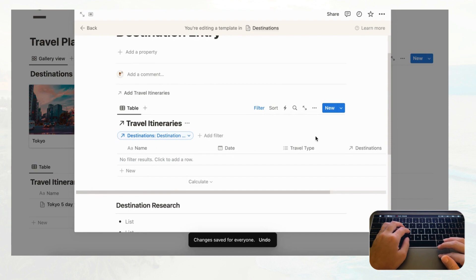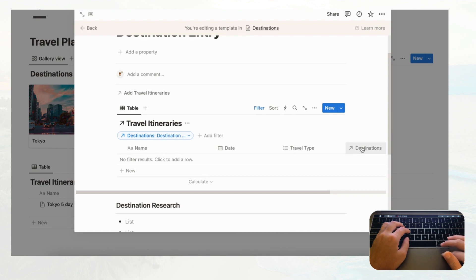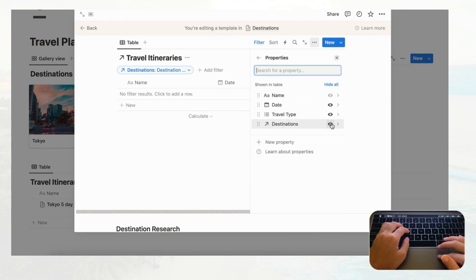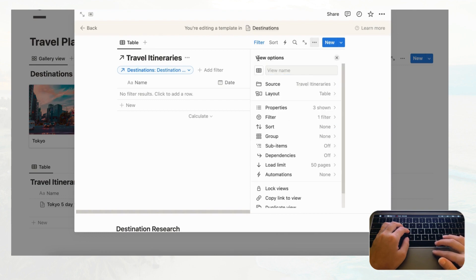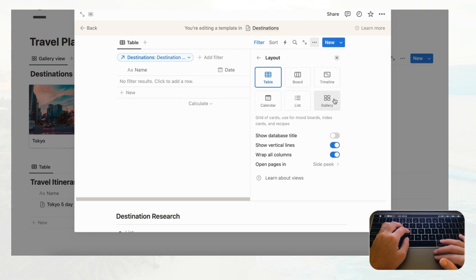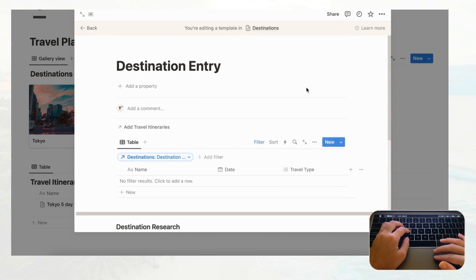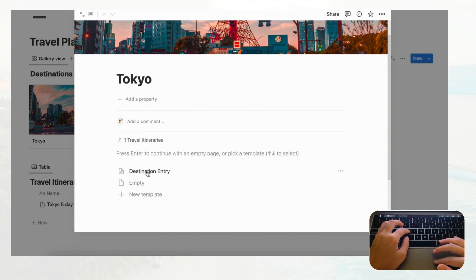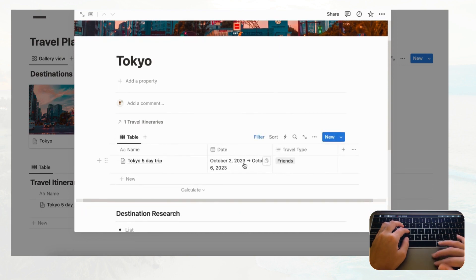Now hide the Destinations relation column from the linked view since it will be obvious which destination we're in. Go to the three dots, hide that property. Also go to Layout and toggle off 'Show database title' so the view looks cleaner. Click back — now open the Tokyo destination card, click Destination Entry, and the Tokyo five-day trip shows up correctly with Destination Research below it.